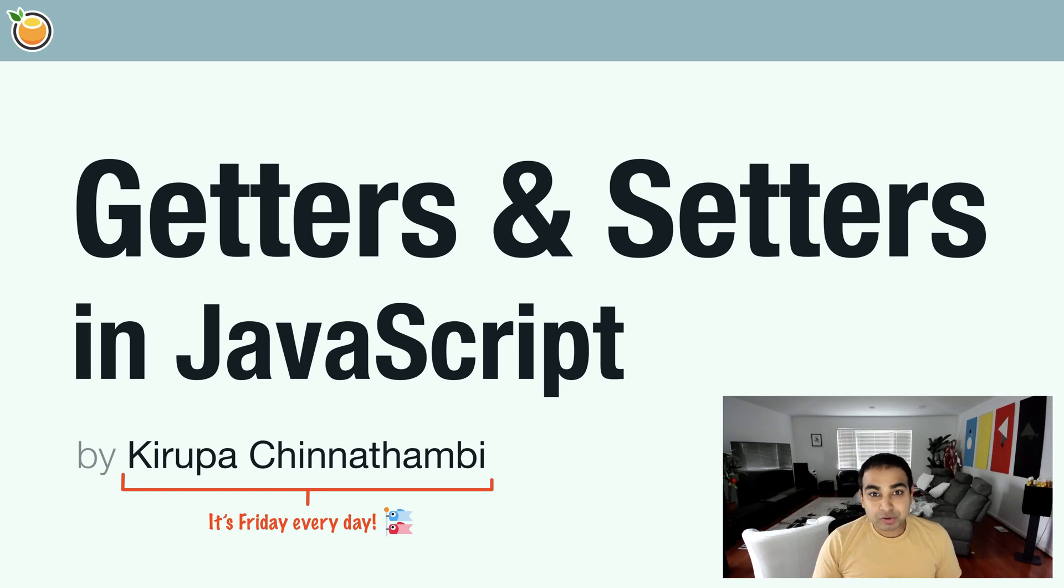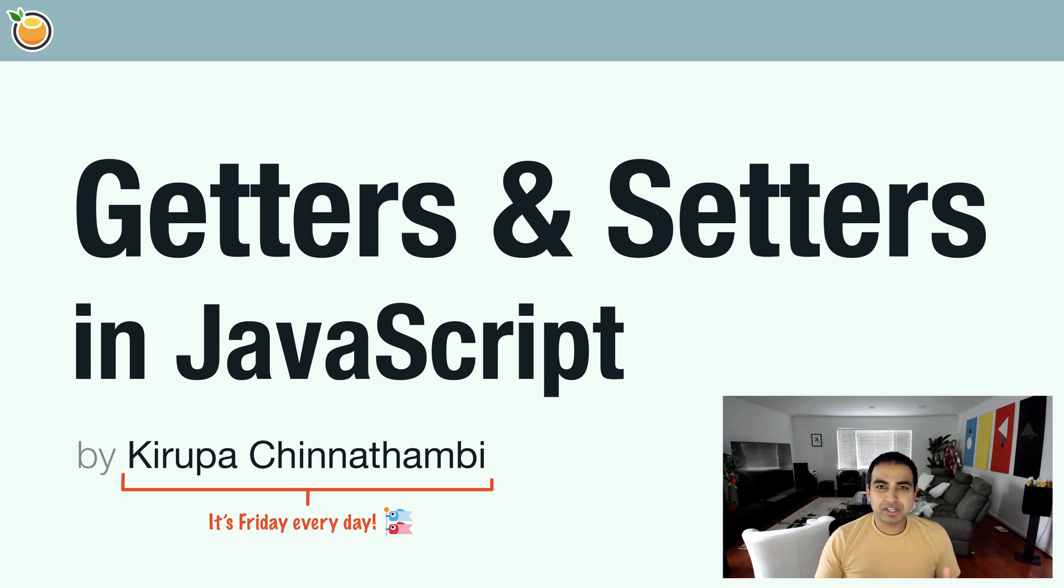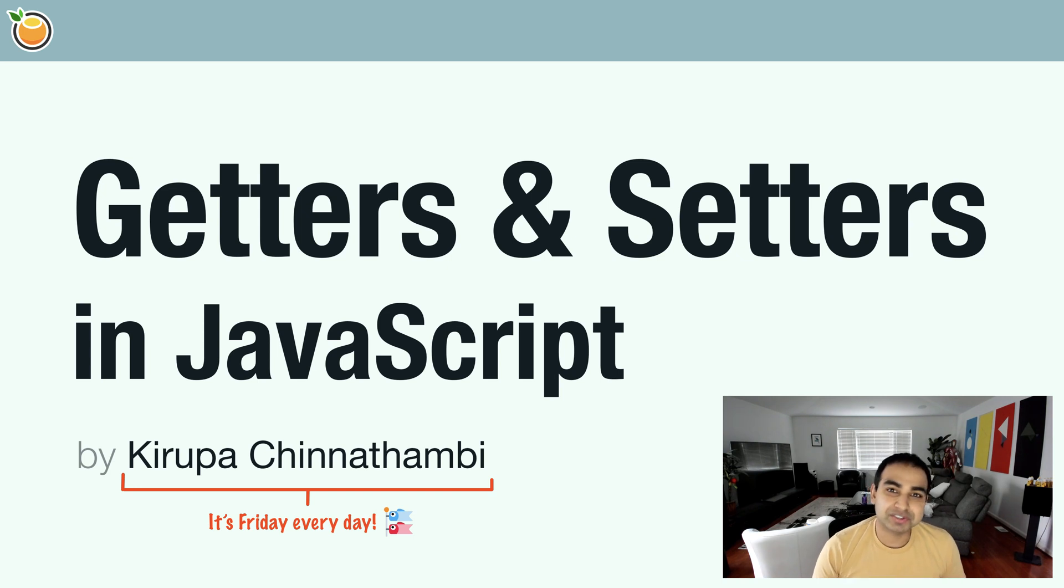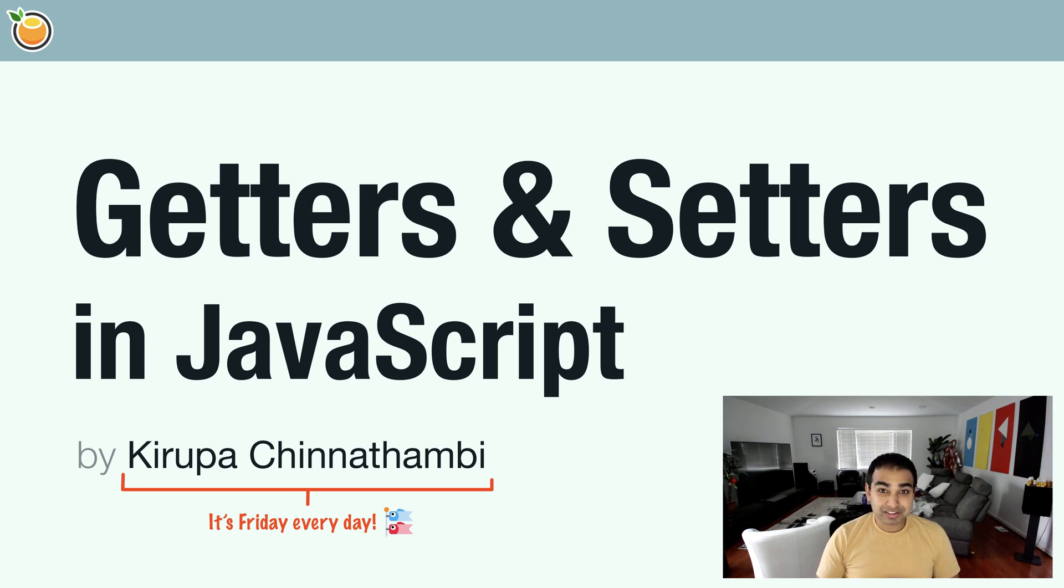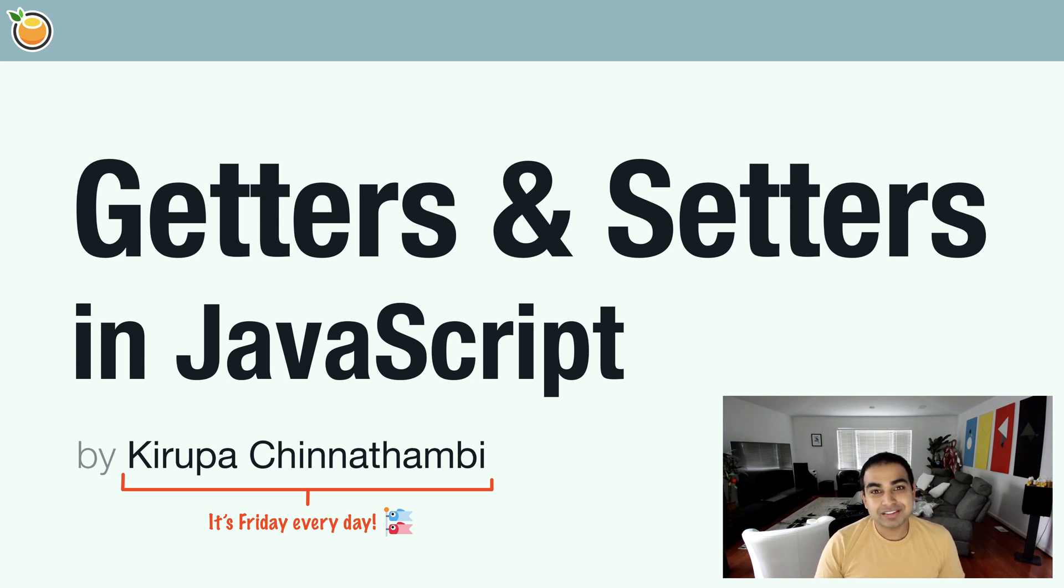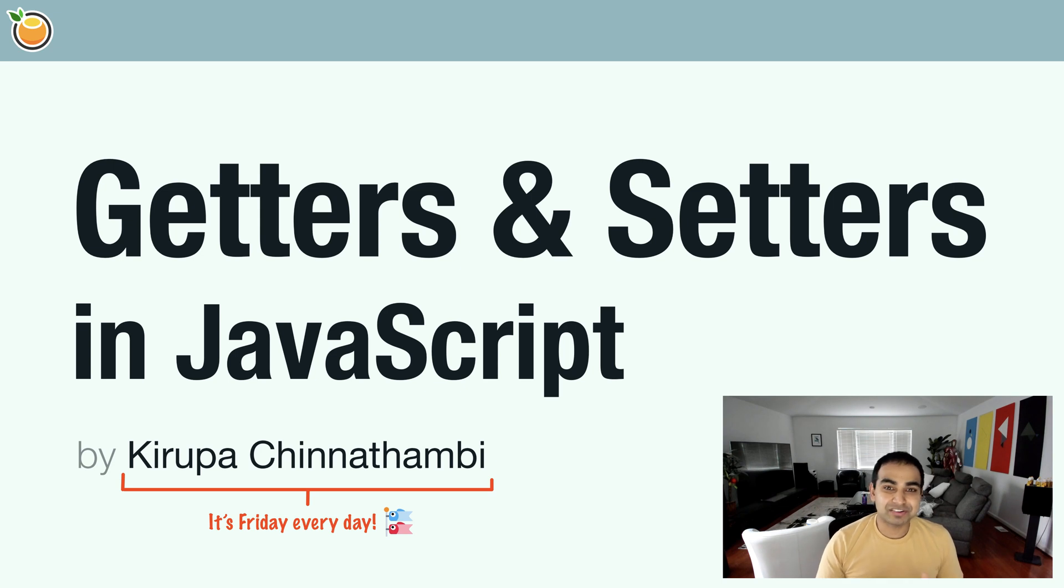Hi, everybody. So far, we've been using properties quite a bit, but we haven't really been using them to their full potential. Just like many things in JavaScript, there's a lot of detail and depth that we can get into. One such detail about properties that I want to cover in this video is something known as getters and setters.